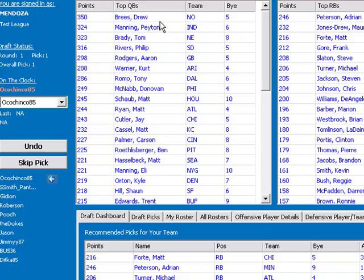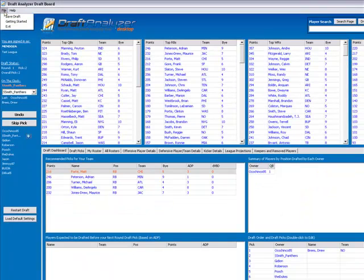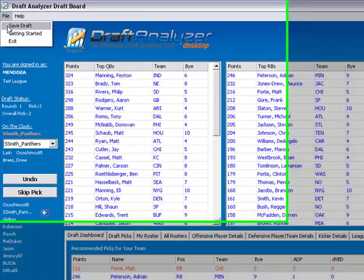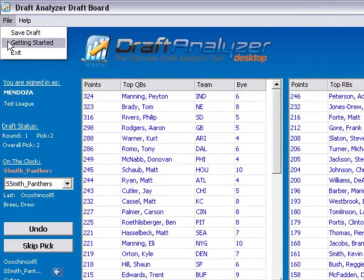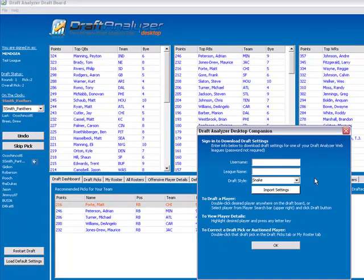To begin drafting, double click on a player's name. Note that in the Draft Analyzer desktop there is no league setting set up by default. Be sure to set up your league in the Draft Analyzer web first, and then download it into the Draft Analyzer desktop.